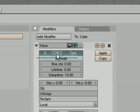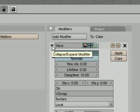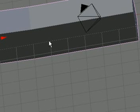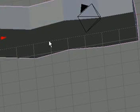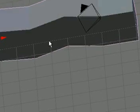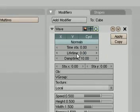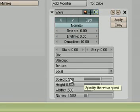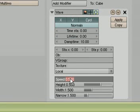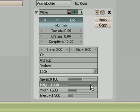We're going to uncollapse the wave modifier by clicking that little arrow. So now if we hit Alt A to start the animation, you can see it's kind of bumping up and down — doesn't look like a wave yet. First thing we're going to do is slow it down; it's way too fast. The speed is at 0.5, so let's put it at 0.1. Click on it, type in 0.1, and hit Enter.